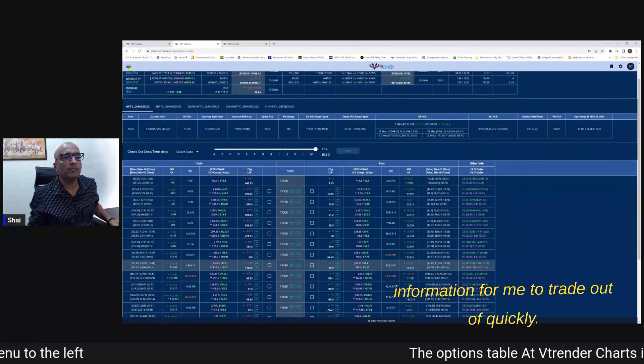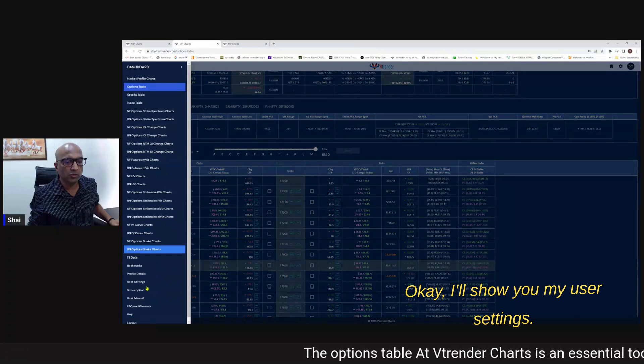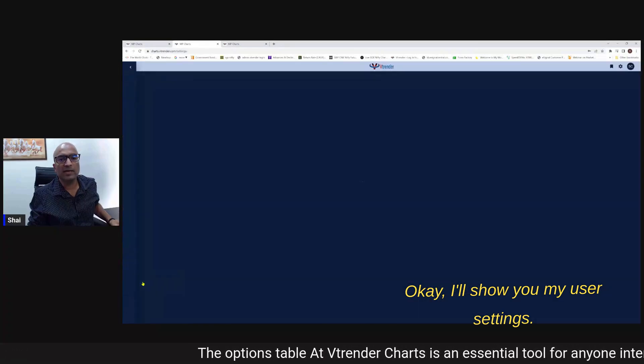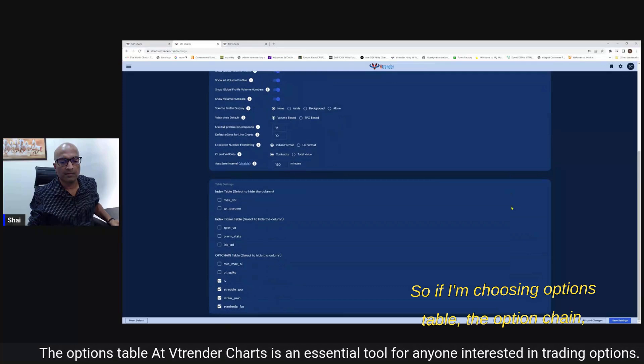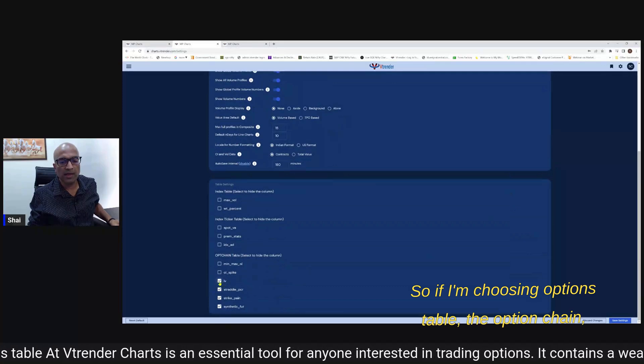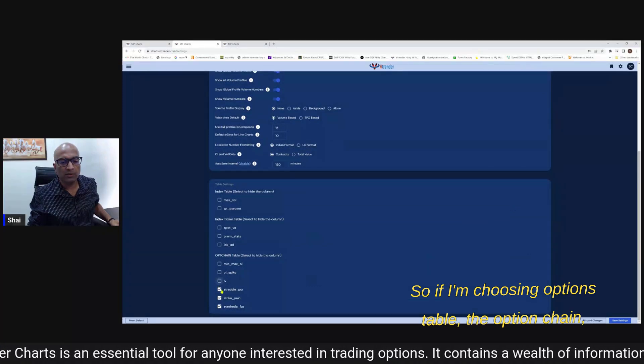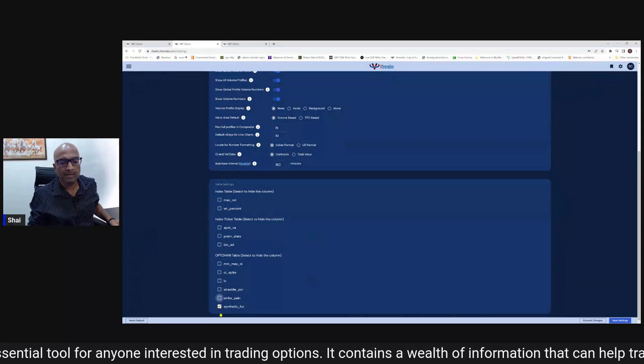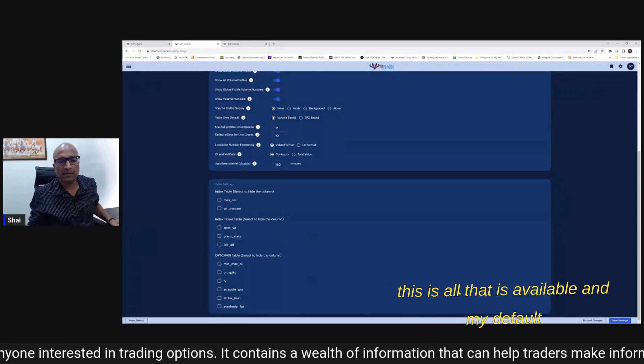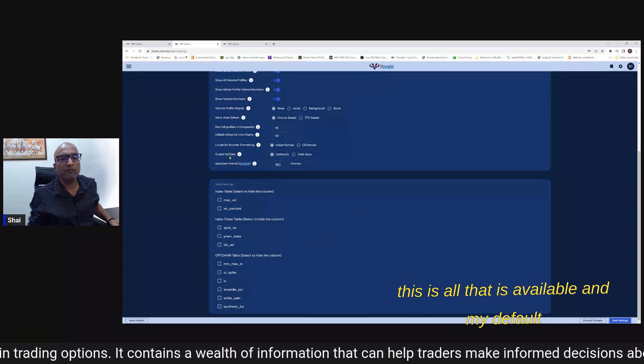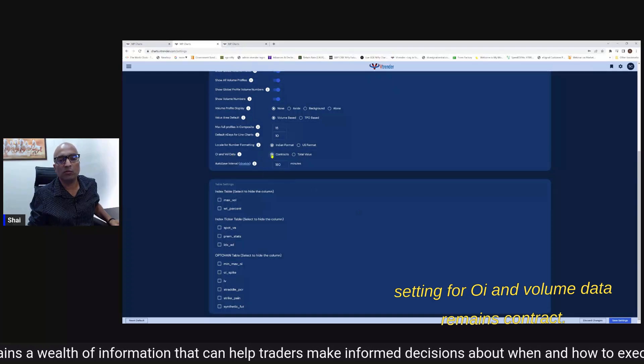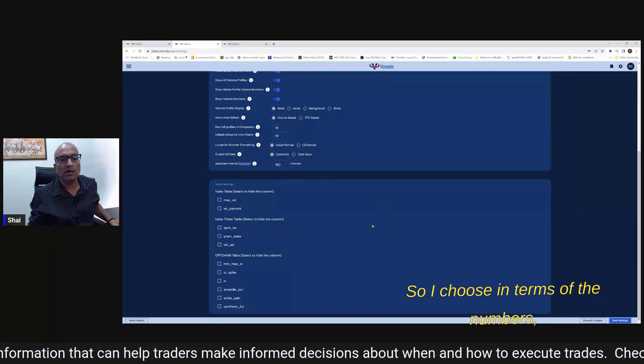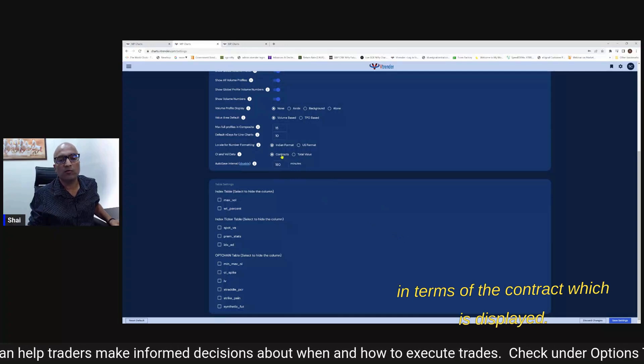And I go back to my options table now I got a little bit more information for me to trade out of. Quickly I'll show you my user settings.